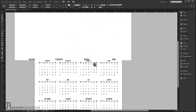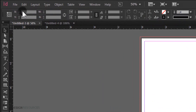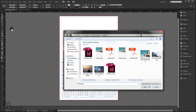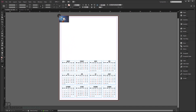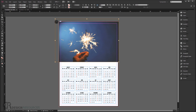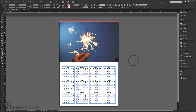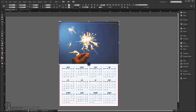Now we'll add a picture at the top. Go to File > Place, find your image, double-click it, and insert it at the top of the page. Resize it by holding Shift to maintain proportions, making it a bit bigger to fill the space nicely.